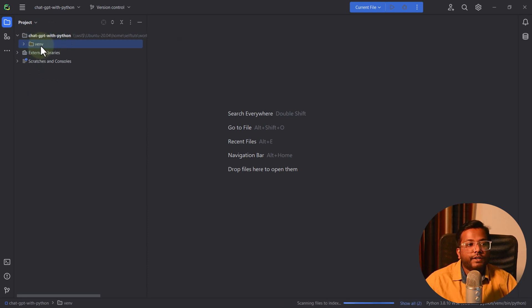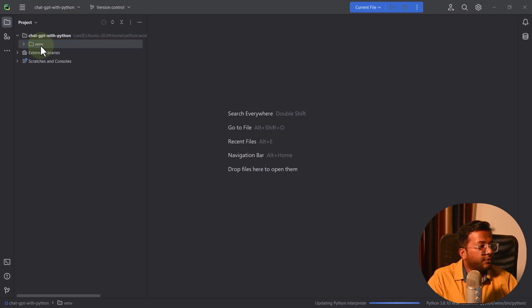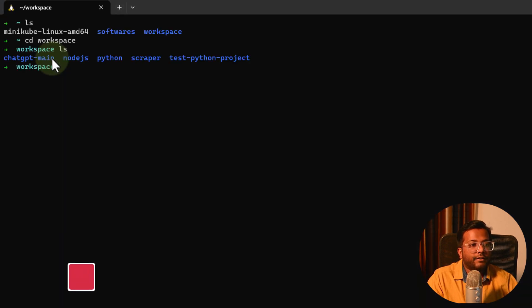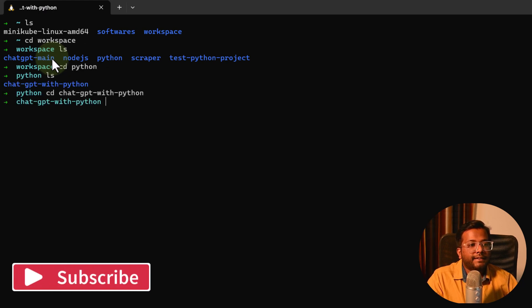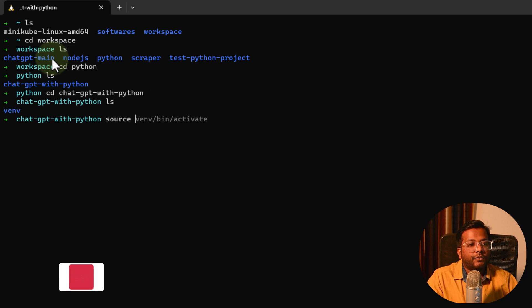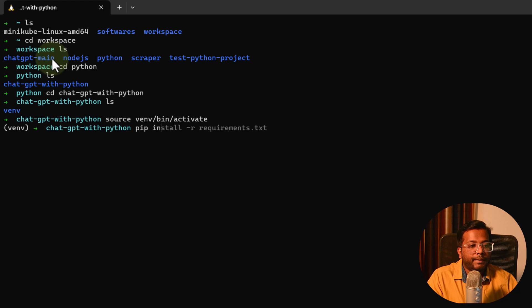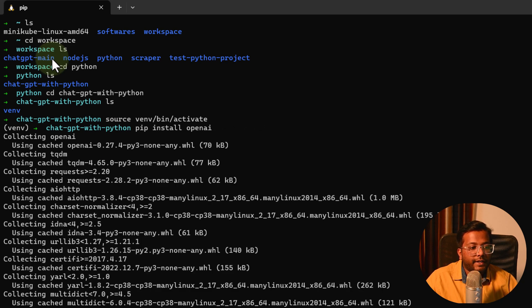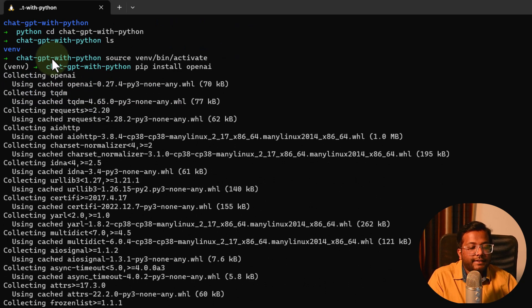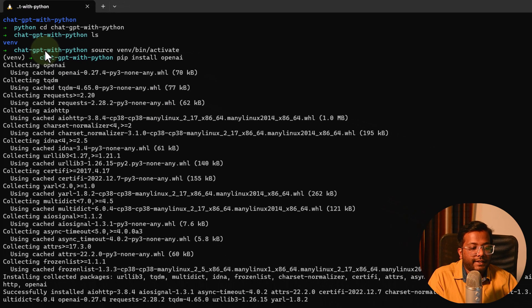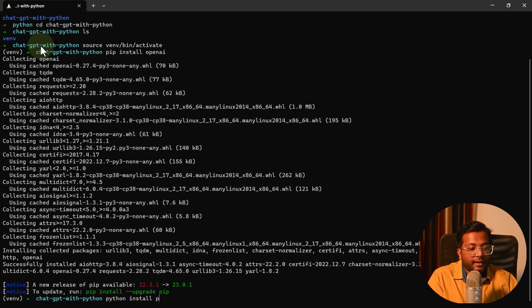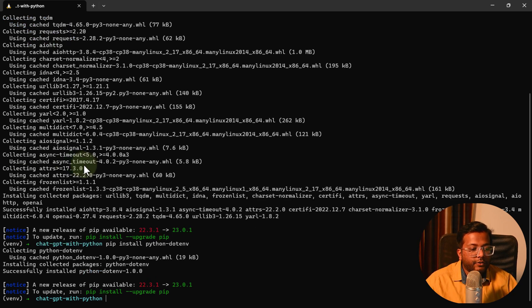Now we need to install the libraries. Let's go to the terminal. I'll navigate to workspace, then inside the Python folder, into the ChatGPT with Python folder. I'll activate the virtual environment with source venv/bin/activate. Then I'll run pip install openai — this library has been successfully installed. Next, I'll install python-dotenv using pip install python-dotenv, which will read environment variables.